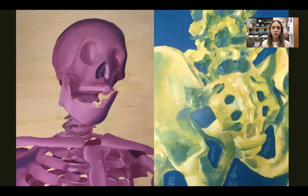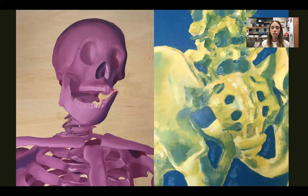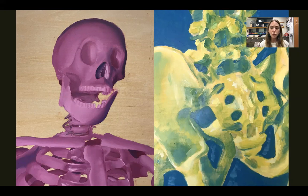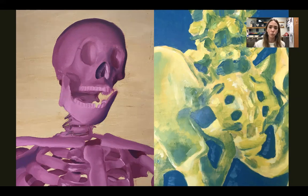We'll paint the skeleton for sure, and then if we do have time at the end, you will get time for a small free choice painting in oil paint. And that is the semester.